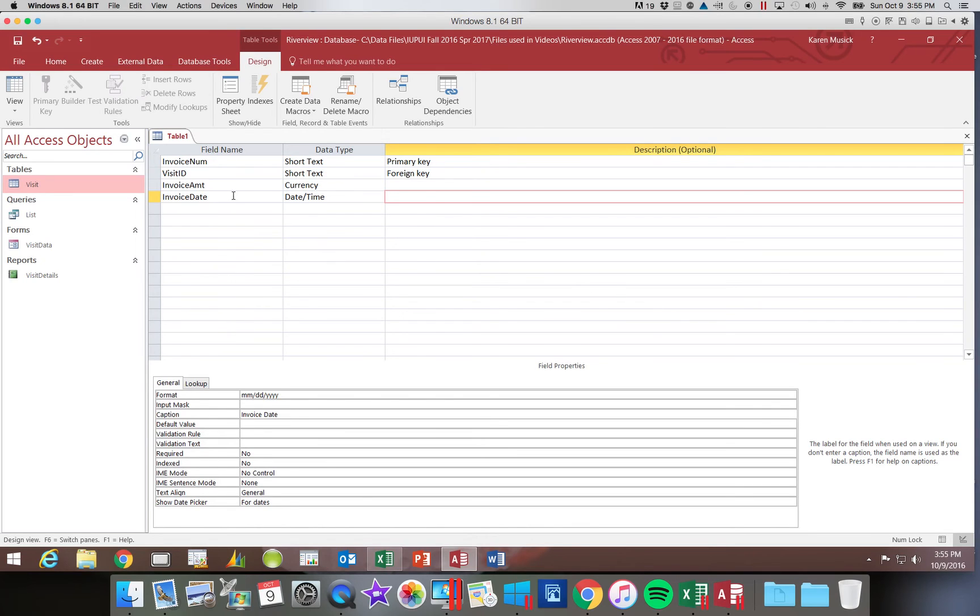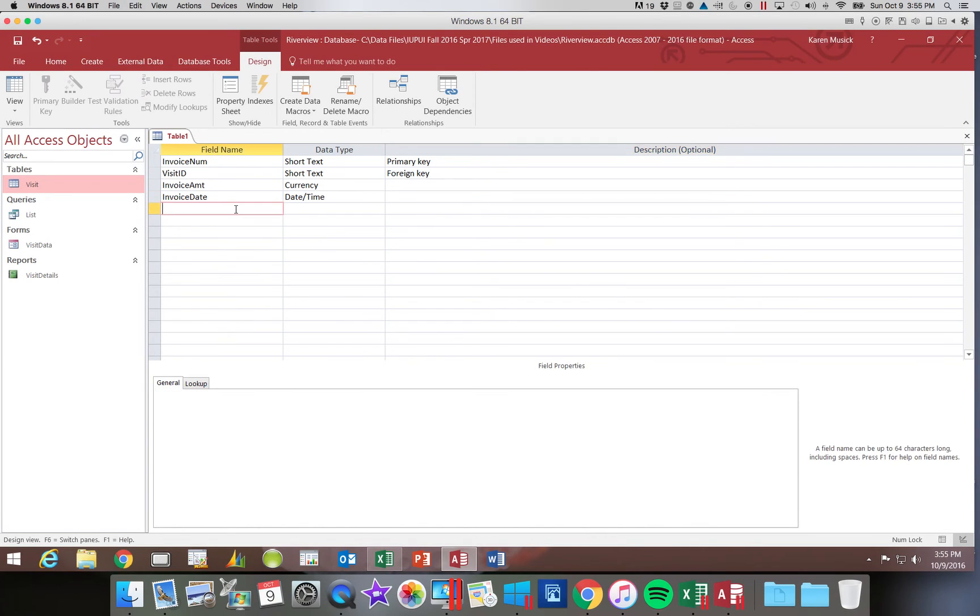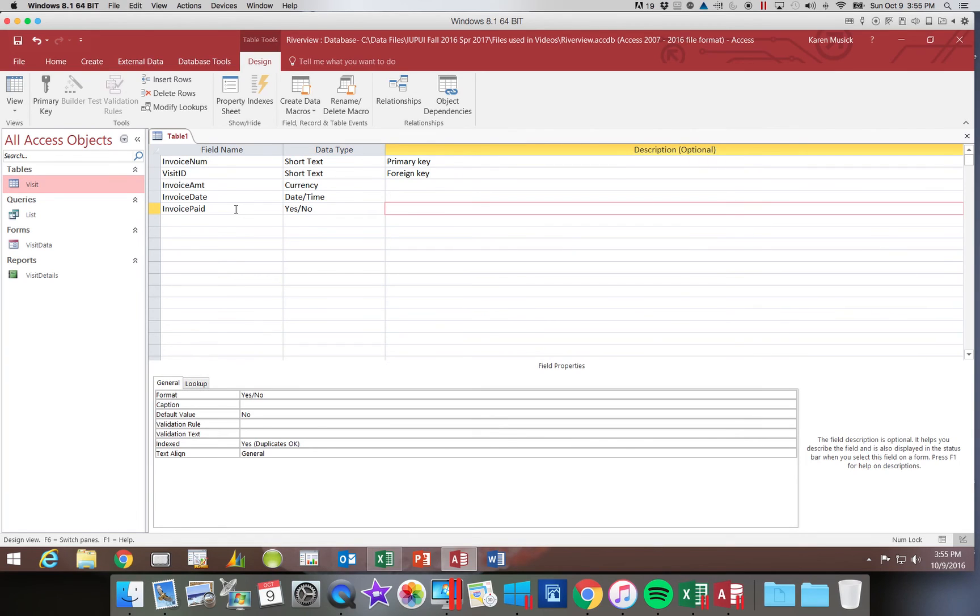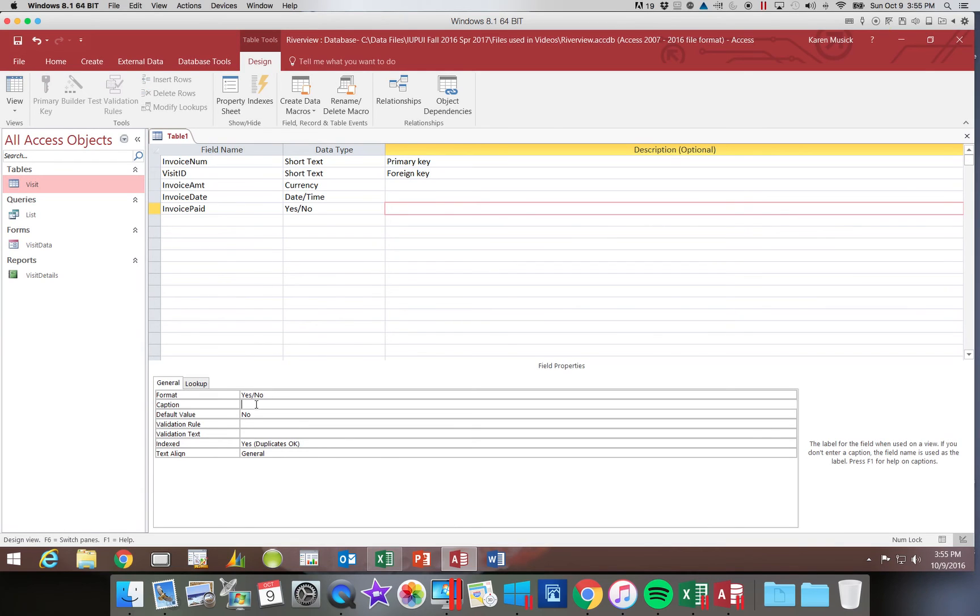And then we are ready to enter another field. I'm going to go back up to the top and it's going to say invoice paid. This is going to be a yes or no field. And then we're going to come down to find the caption and we're going to say invoice paid.